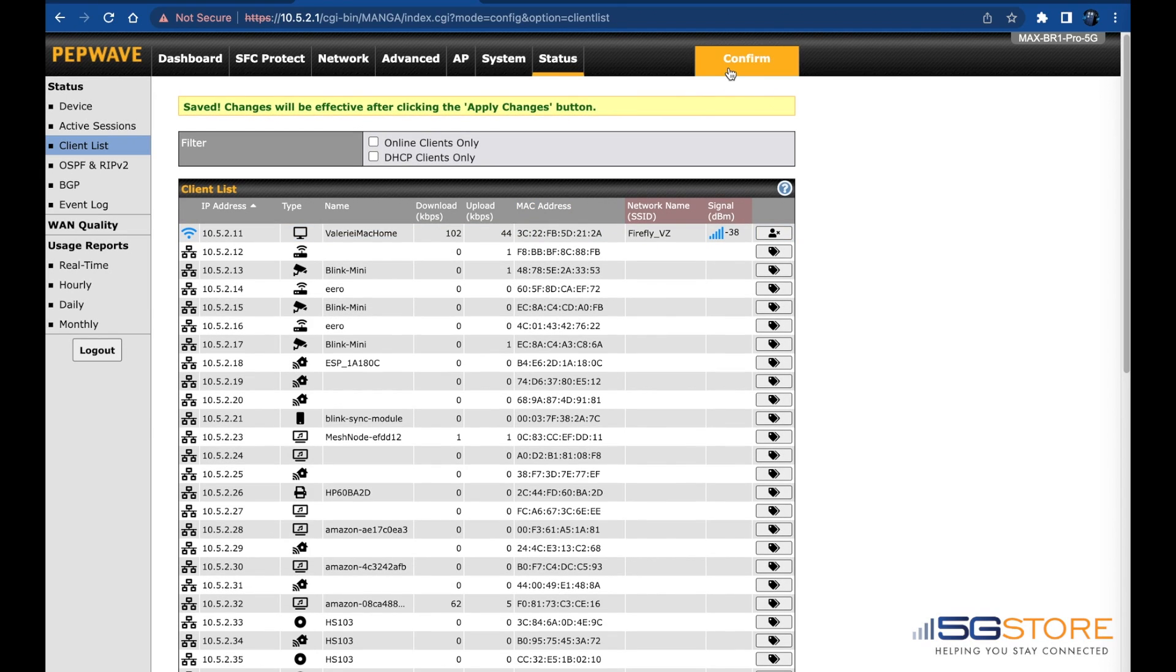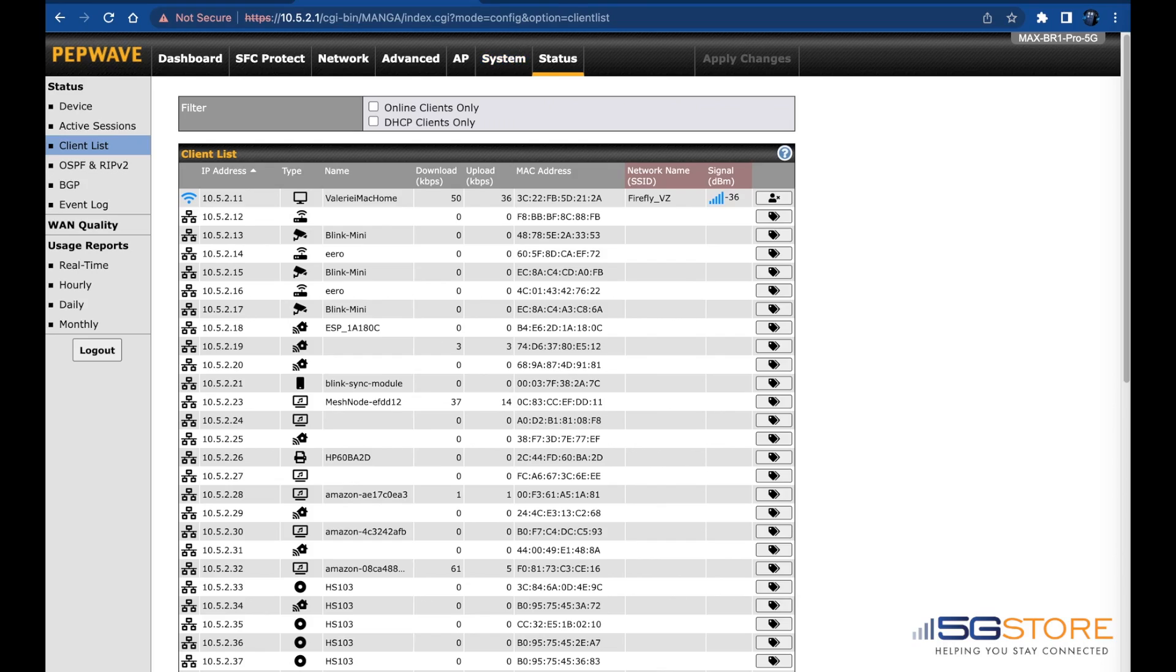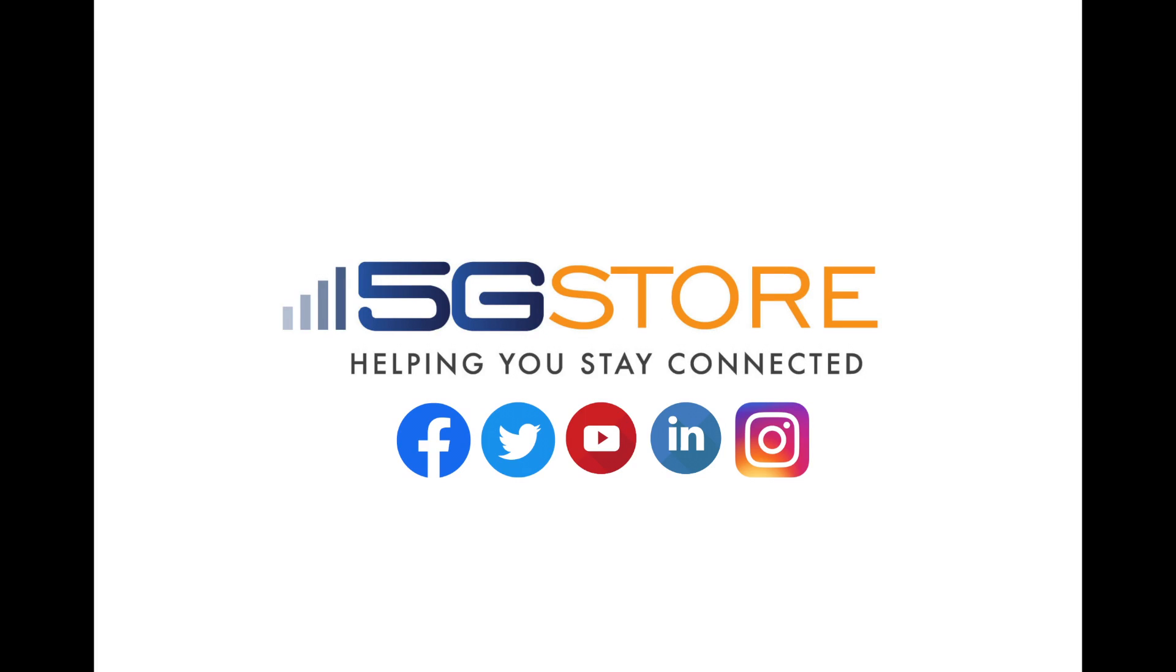We hope you enjoyed this video and welcome you to subscribe for more like it. Thank you for watching.